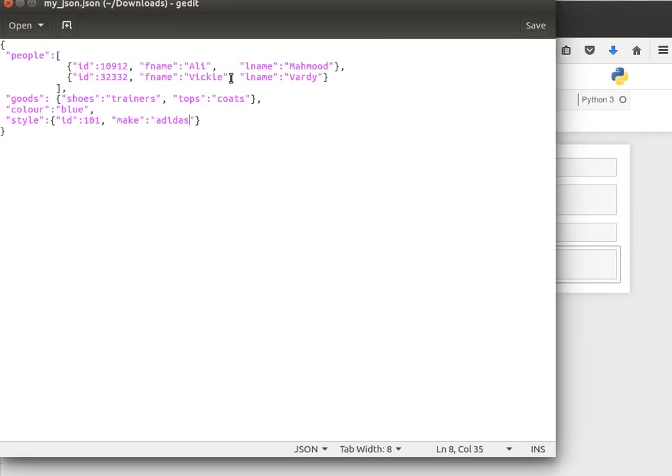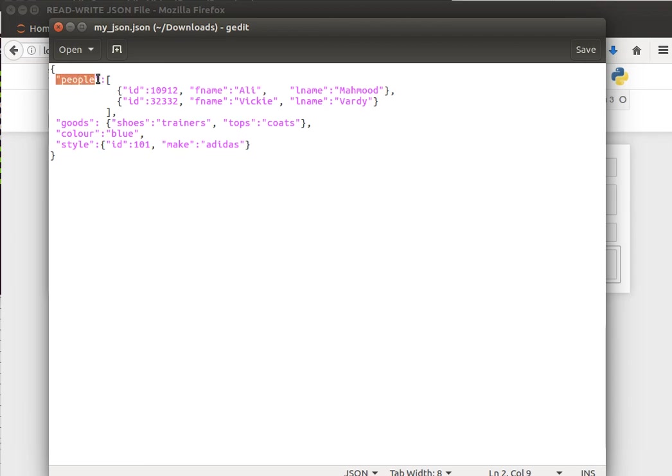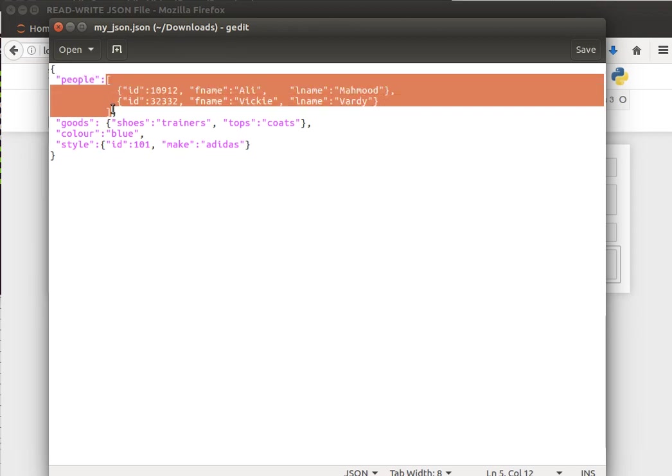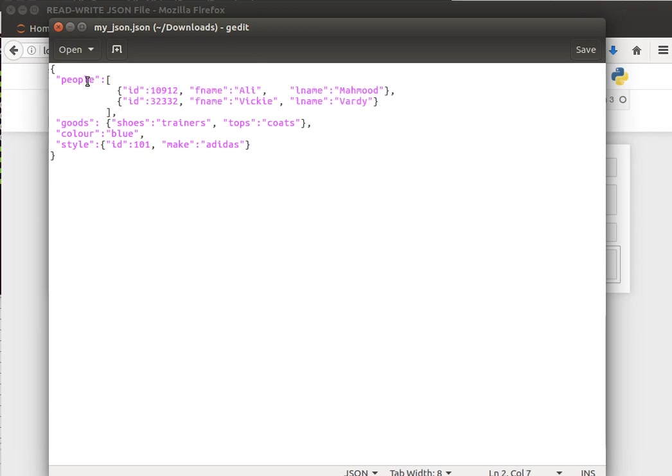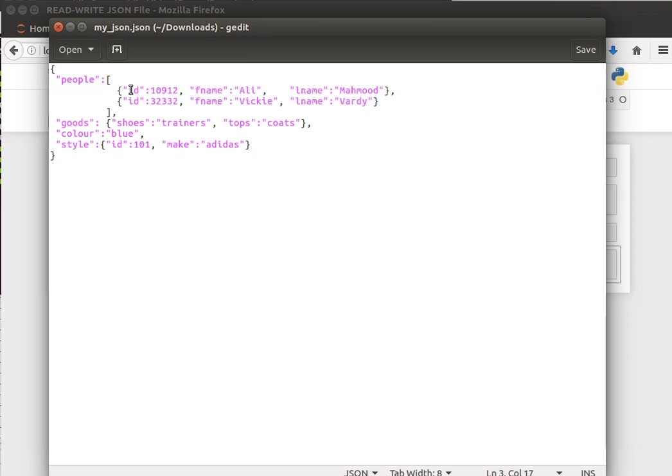Let's have a look at this simple file that I've created. A JSON file usually has the contents enclosed in curly brackets, and then you have the key-value pairs. The keys like, for example, I have people, goods, color, style, and then the values. As I mentioned before, this is pretty much a Python dictionary, and we can have nested types.